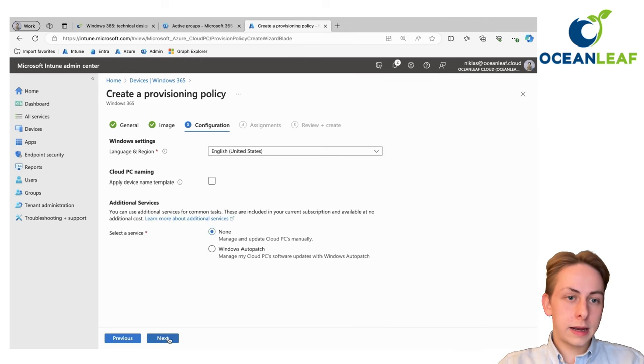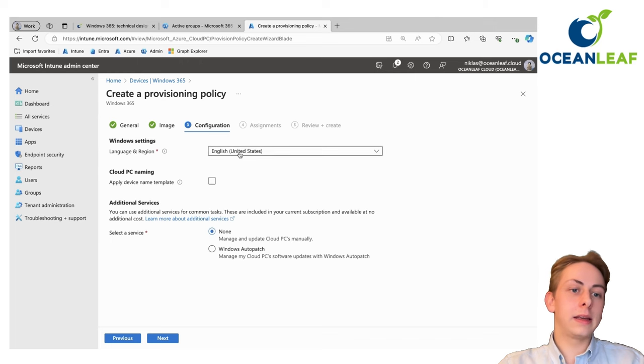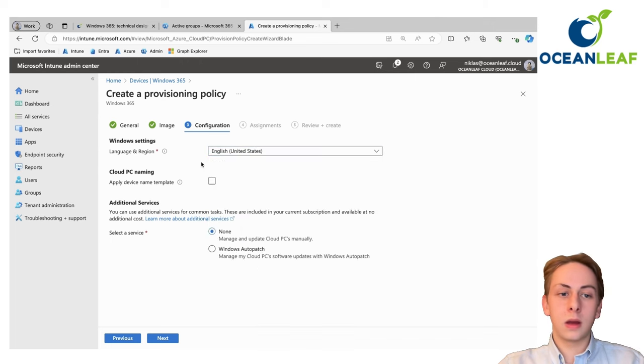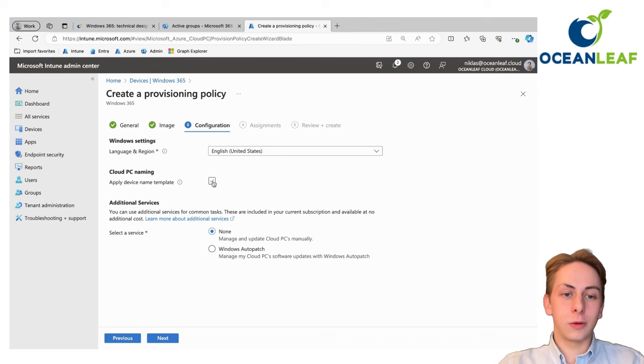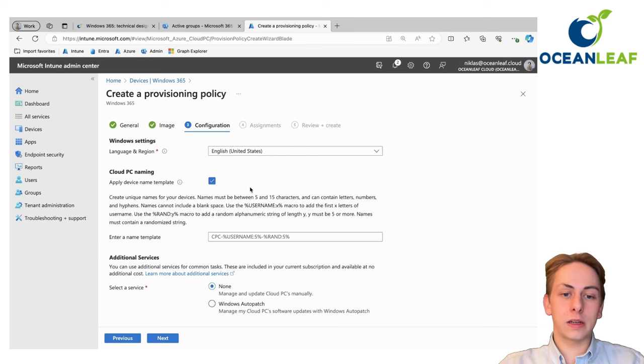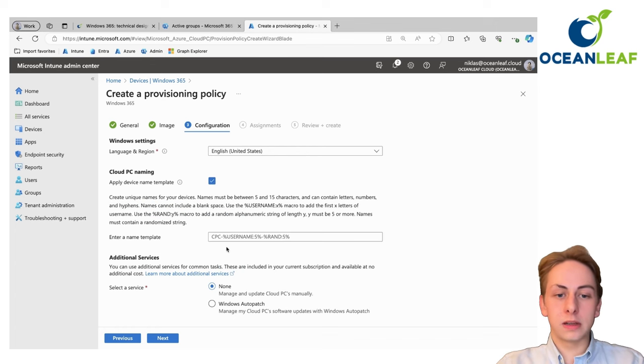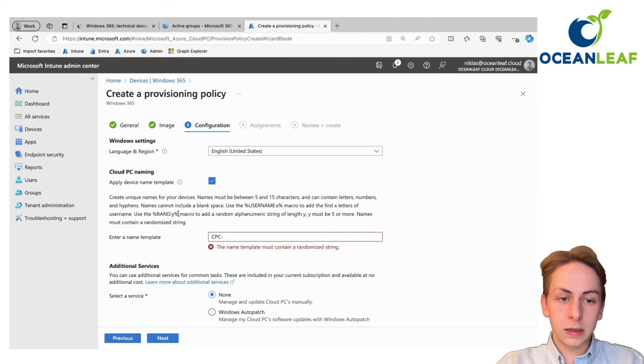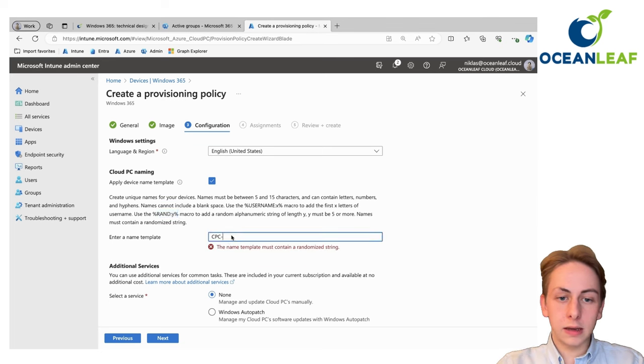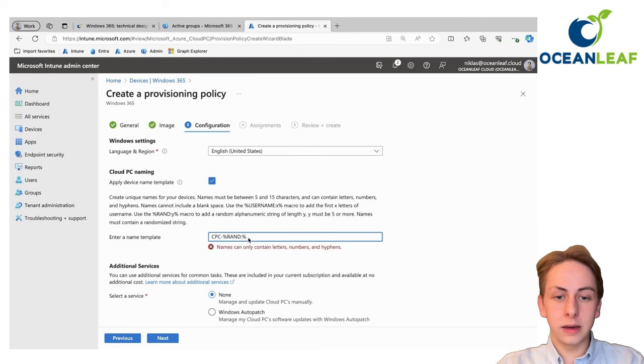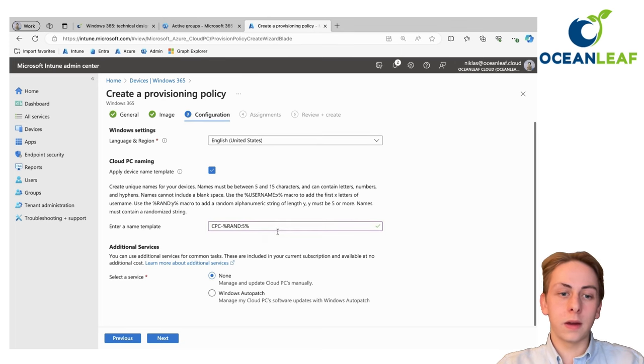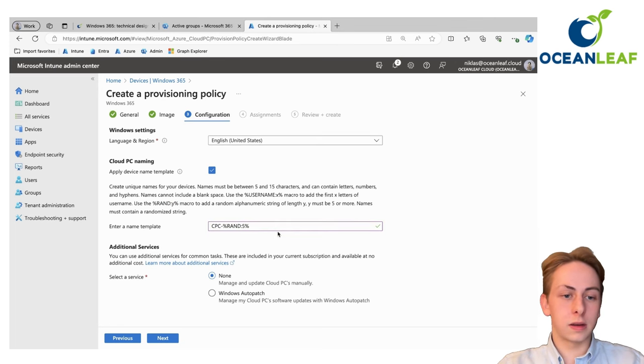Click here on next, then you can specify the language and region settings of your cloud PC. Also apply a cloud PC naming convention, which is in fact then the host name. For example, use cloud PC here as recommended, and then I'm going to use a random string here with five digits in total.